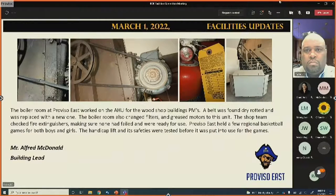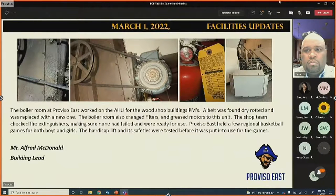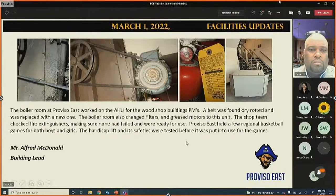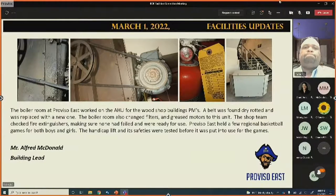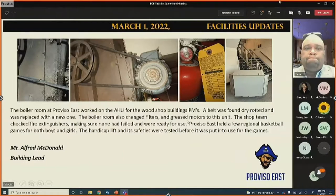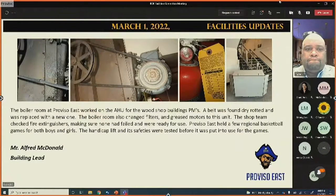Fire extinguishers are being checked as part of preventive maintenance — any that have been discharged or damaged are being replaced. Proviso East also hosted regional basketball games and ensured the handicap lift was tested and all safeties were checked before the games began.